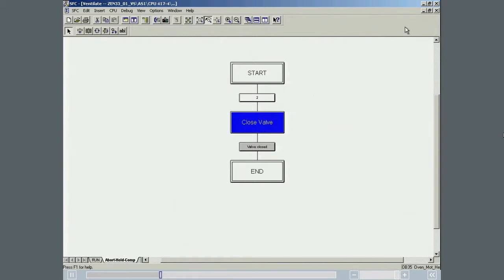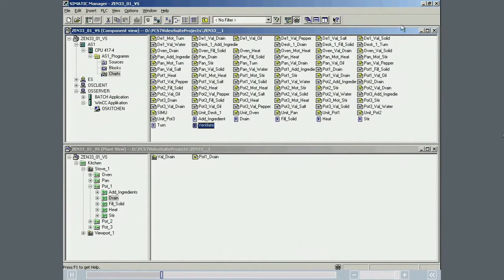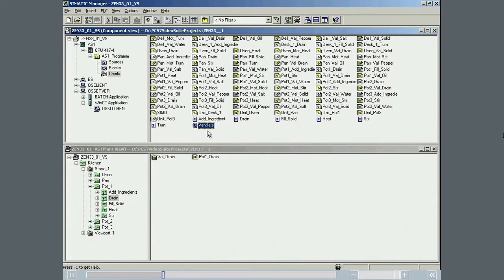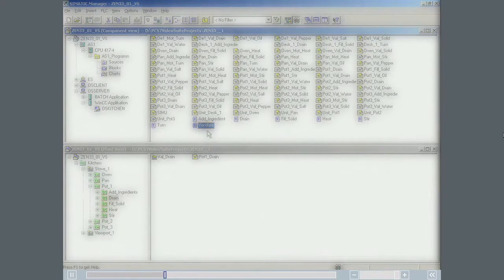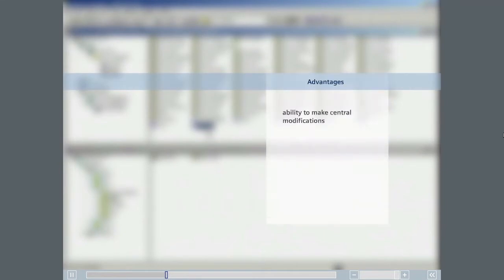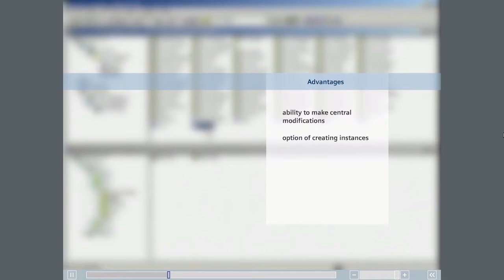The new equipment phase can now be inserted in units and interconnected with actual valves. Creating the sequence would have been necessary in any case to control the valve. The extra effort involved in creating an SFC type as opposed to a normal SFC is more than compensated by the ability to make central modifications and the ability of creating instances of the SFC type.